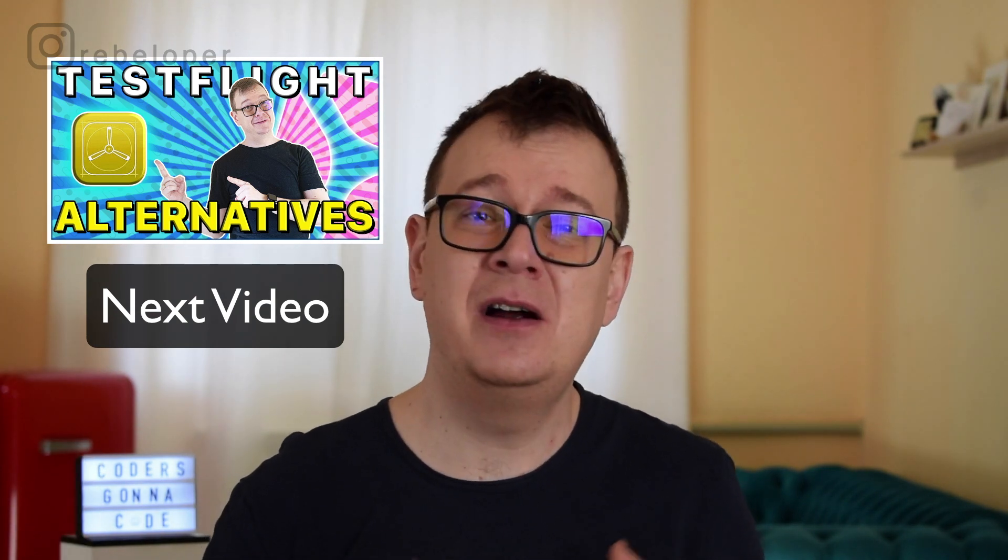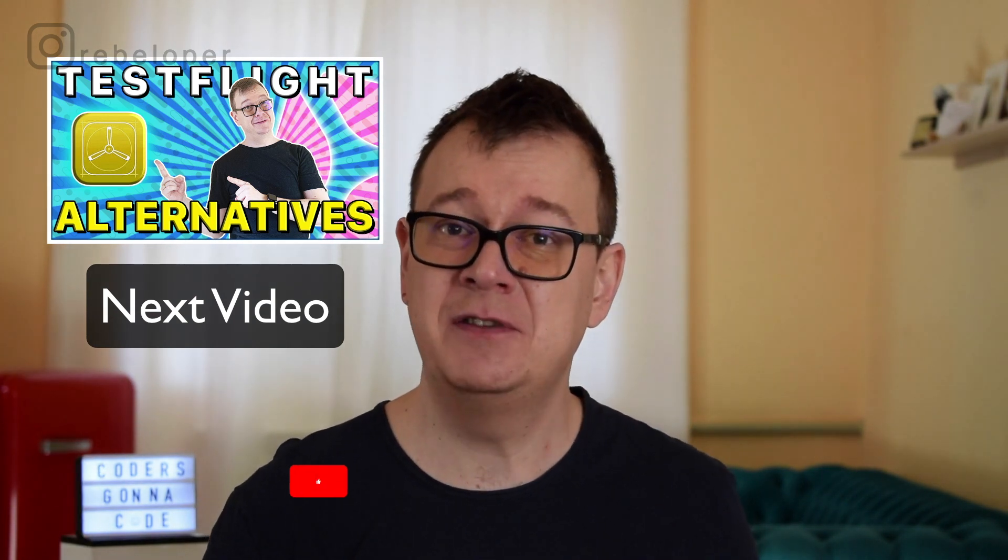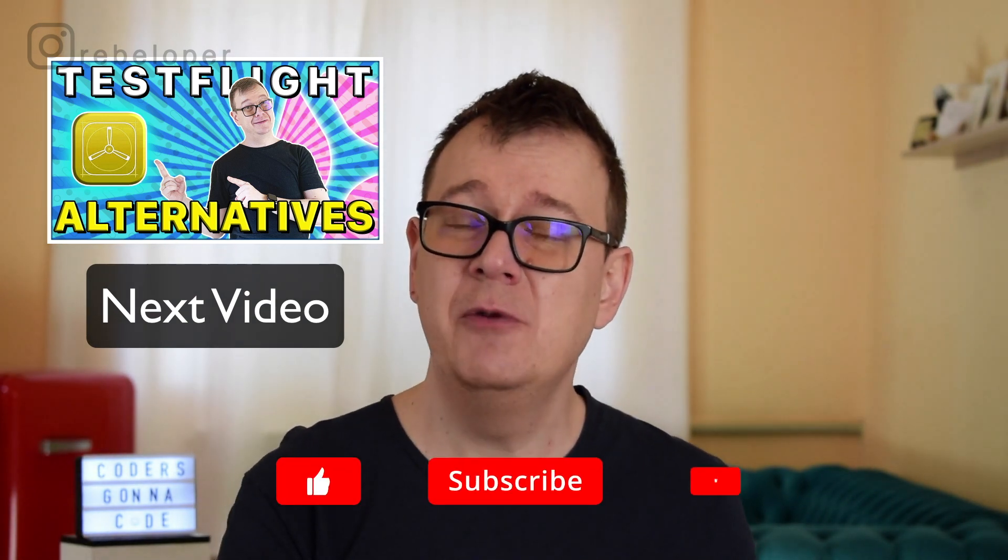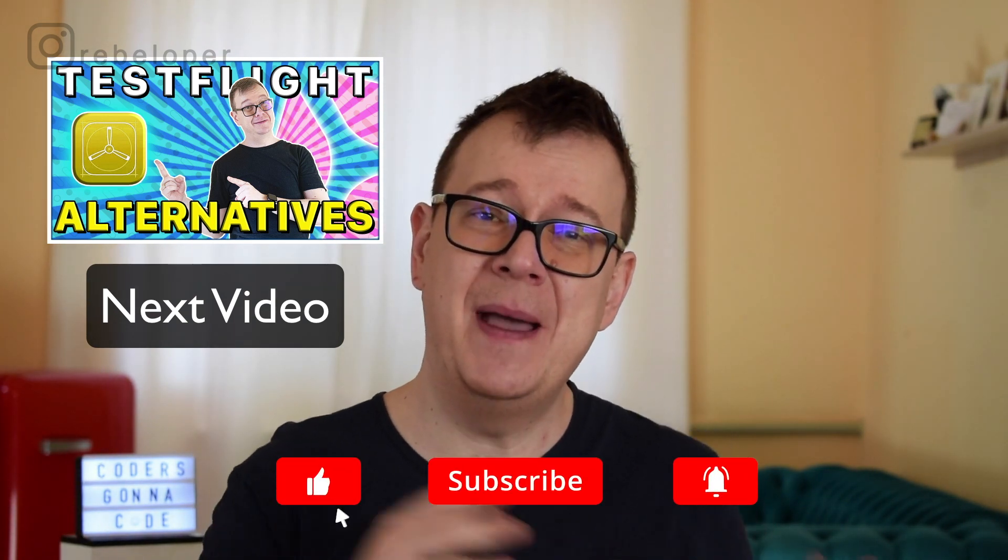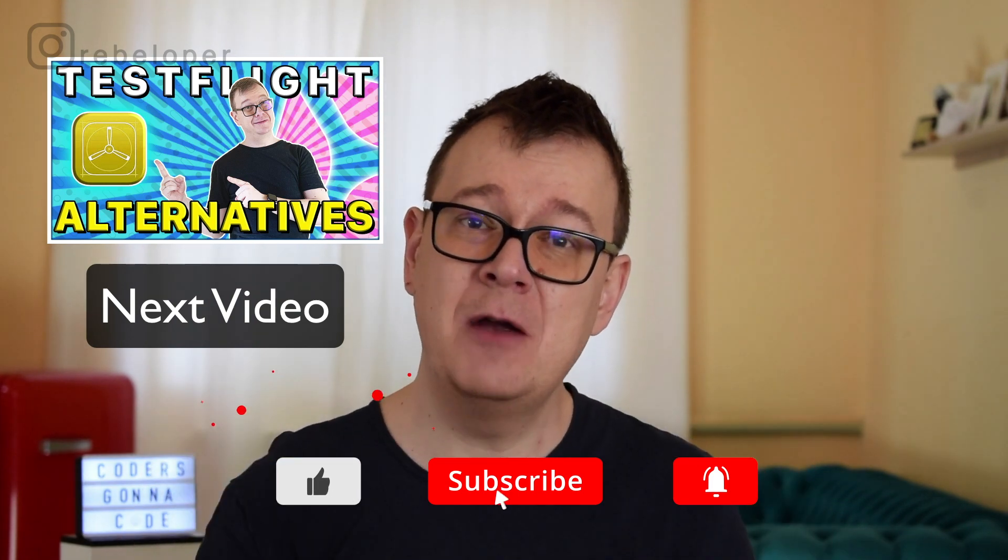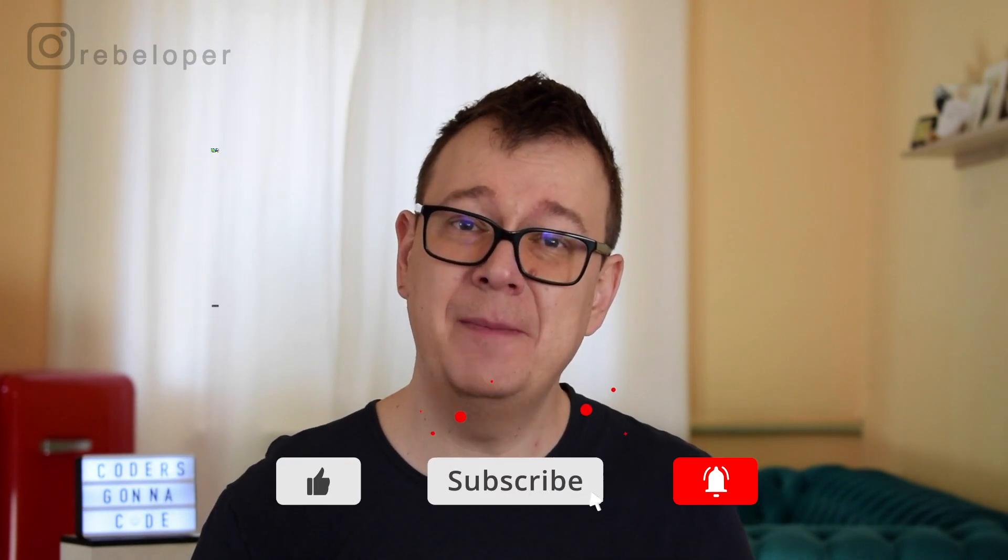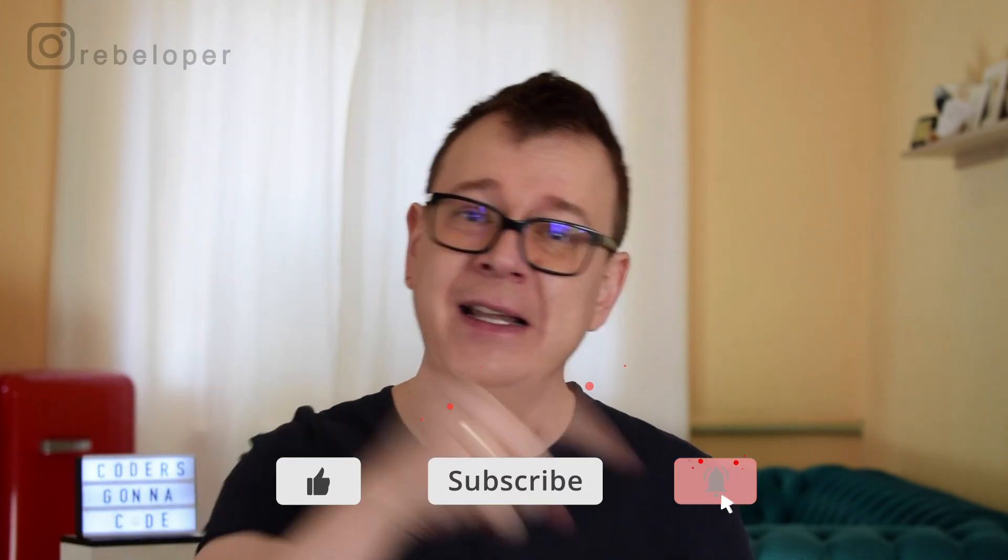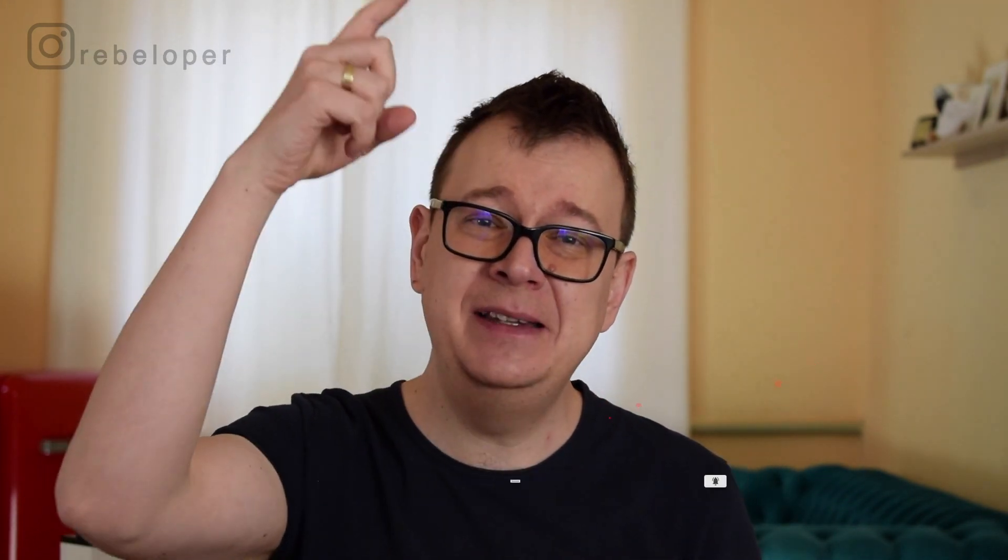That is right there are some alternatives to TestFlight which are better or worse but in the meantime while you wait for that make sure to hit that notification bell and check out these videos as well. I talk a lot about SwiftUI, Swift in general and as usual I will see you in the next one.